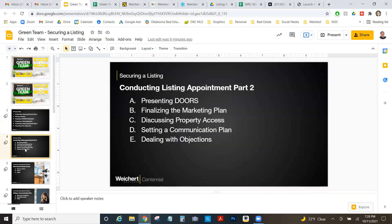Here's what we're going to cover: presenting DOORS, finalizing the marketing plan, discussing property access, setting up a communication plan, and dealing with objections. You've got your DOORS presentation ready, your price trend analysis, your listing docs — you're ready to walk in and blow them away with your customized marketing plan.